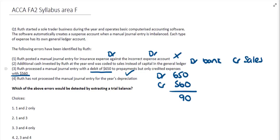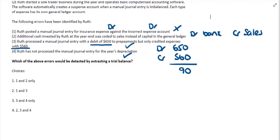Finally, looking at the fourth error: Roof has not processed the manual journal entry for the year's depreciation. This means there will be no depreciation charge included in the current year's transactions, which would be a glaring error. If you were to extract a trial balance and look at the balances, you would see that it is a missing balance. So points three and four would both be detected by extracting a trial balance, making option three the correct answer.